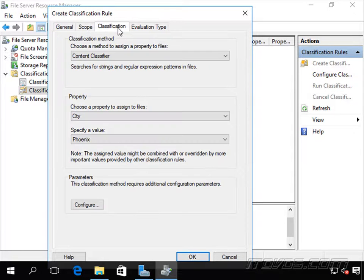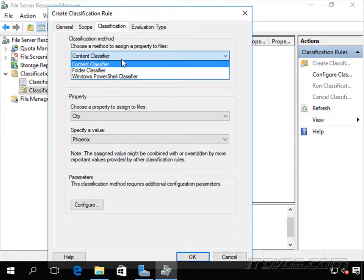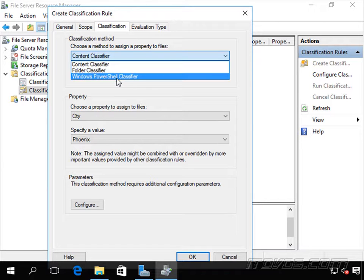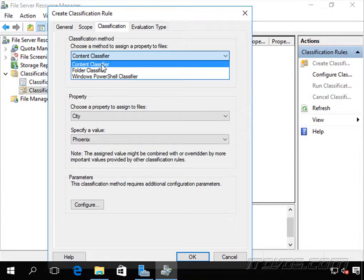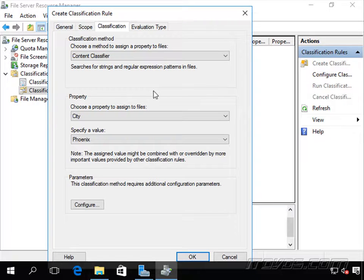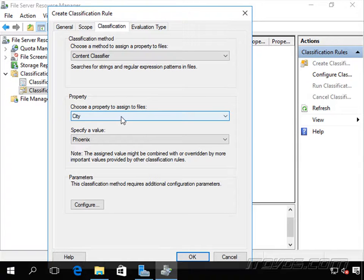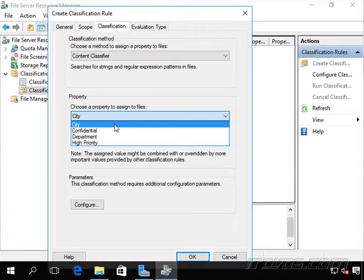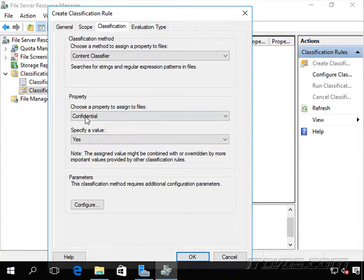Go to Classification. Here we're going to choose a method to assign a property to files — Content Classifier, Folder Classifier, or Windows PowerShell Classifier. We're going to use a Content Classifier. The property we're going to assign is the Confidential property, and we're going to set it to a value of Yes.